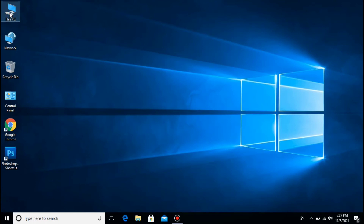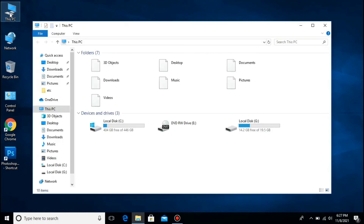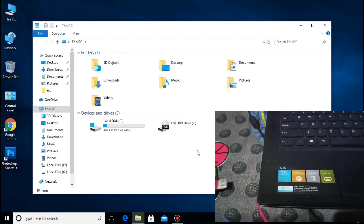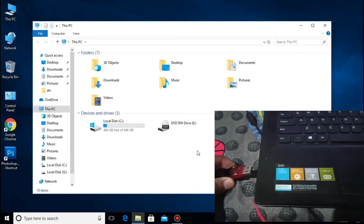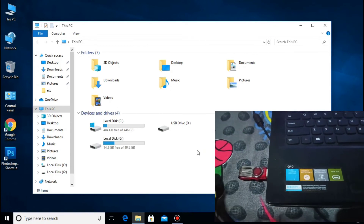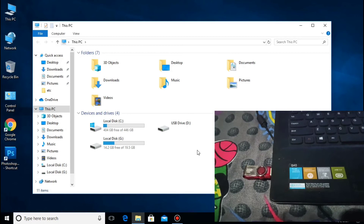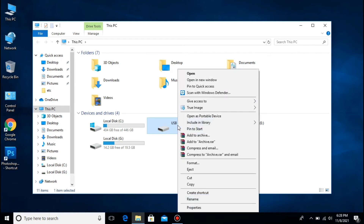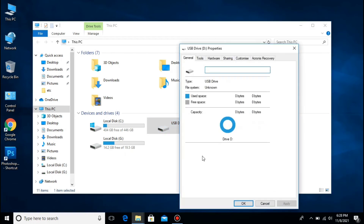Open natin ang ating This PC or My Computer. And then insert natin yung ating USB flash drive na mayroong 0 bytes, or no media error, or inaccessible. So ito siya, USB drive D. So right click natin siya and then punta tayo dito sa kanyang properties. Makikita natin dito na 0 bytes nga talaga siya.